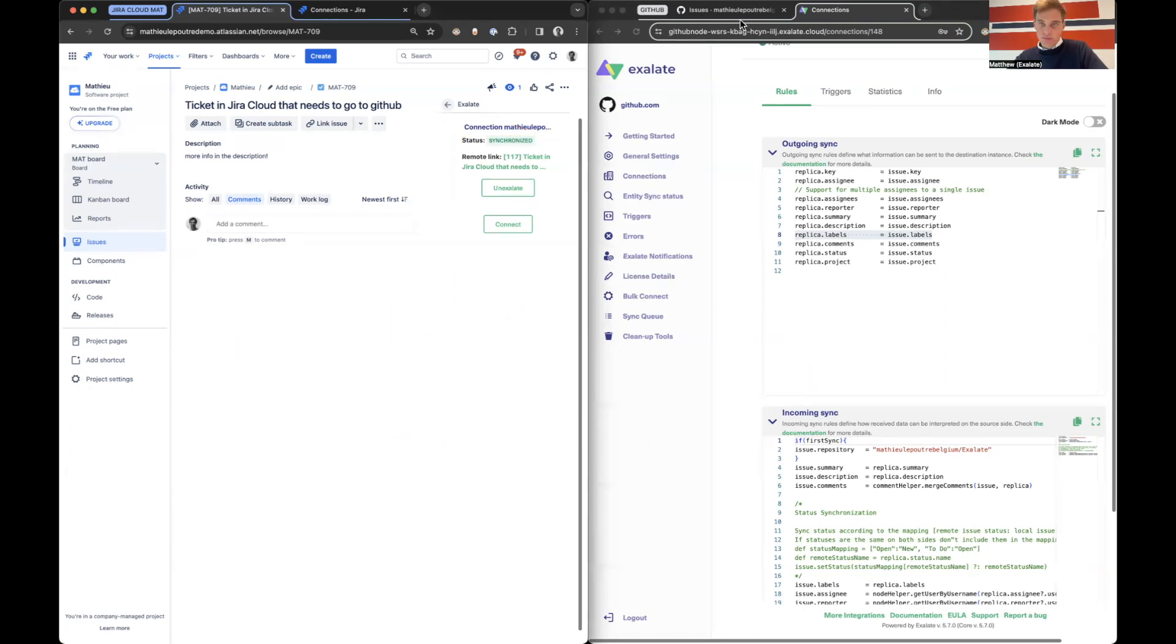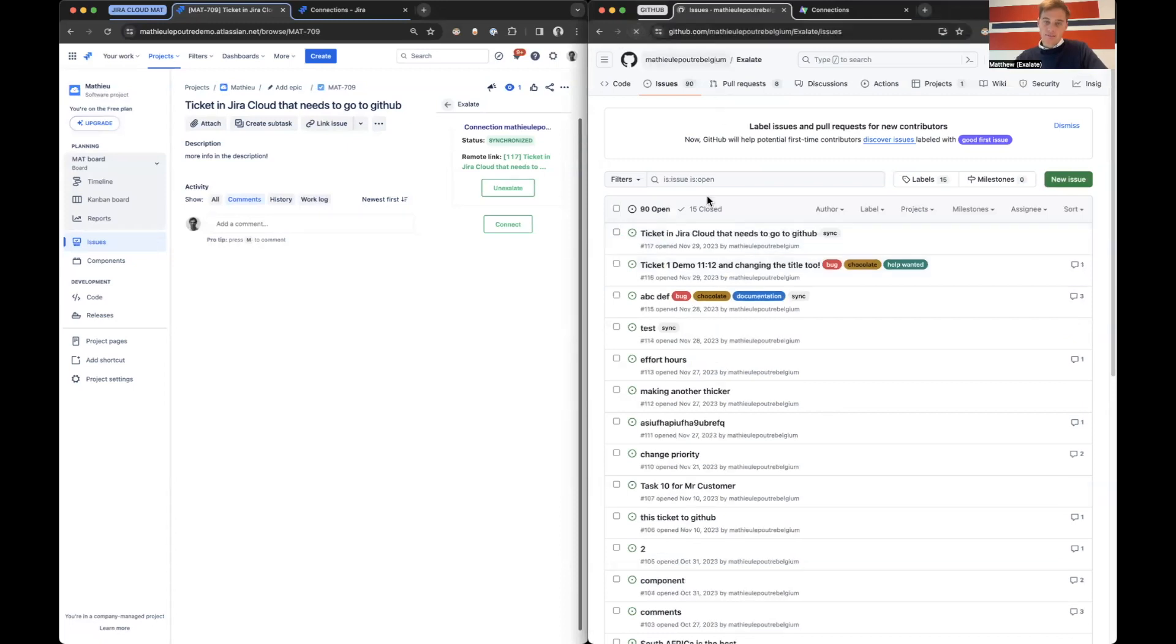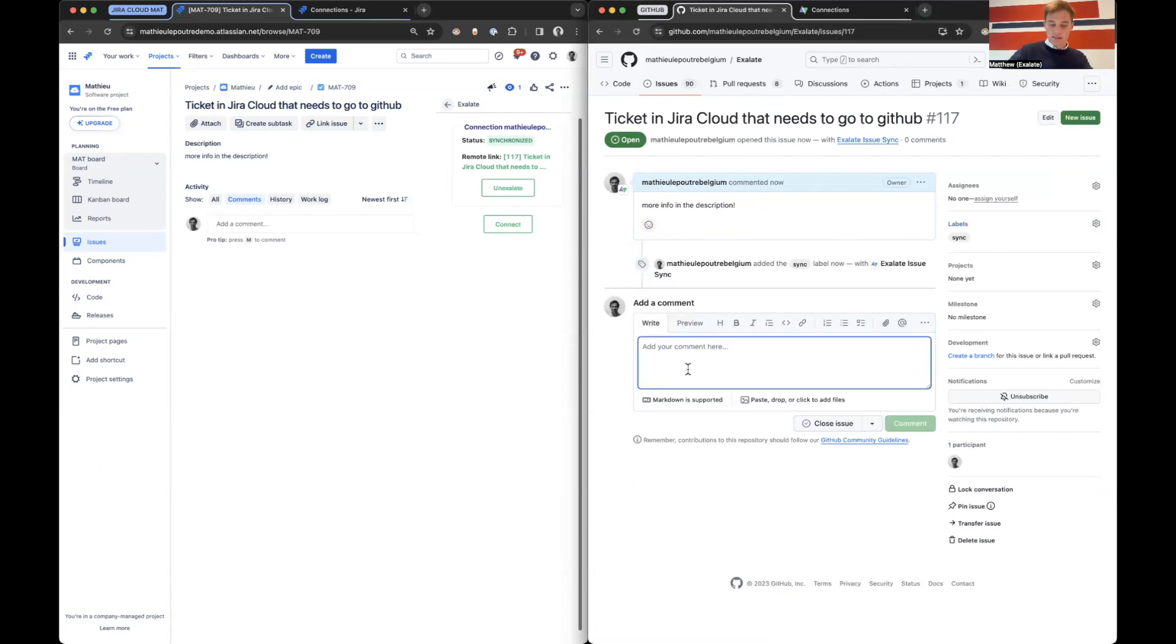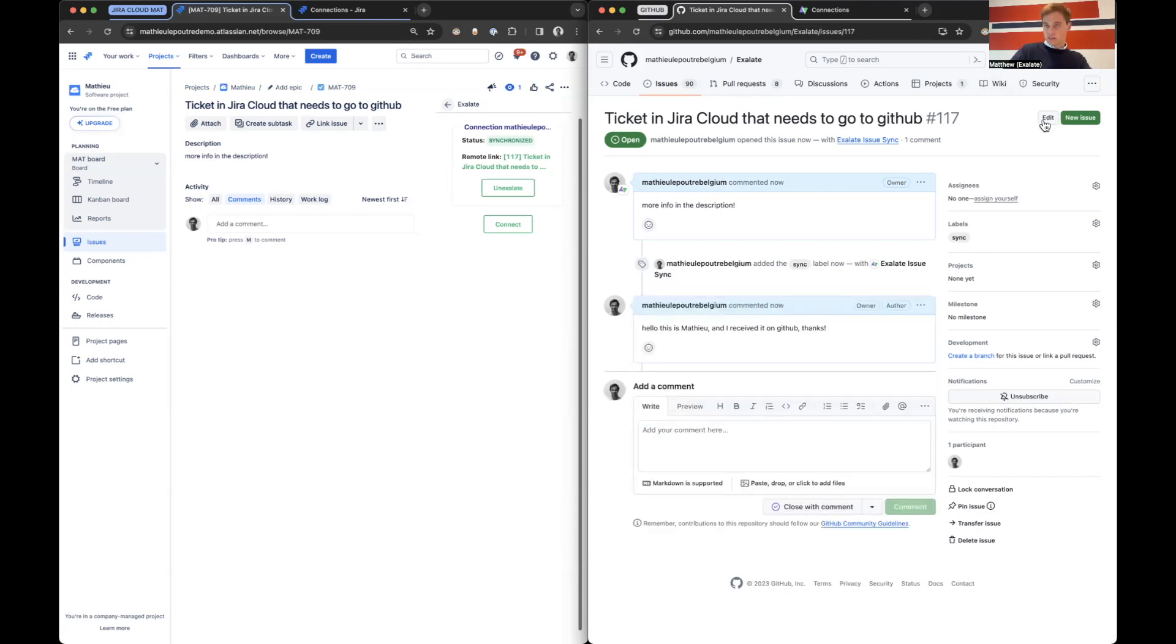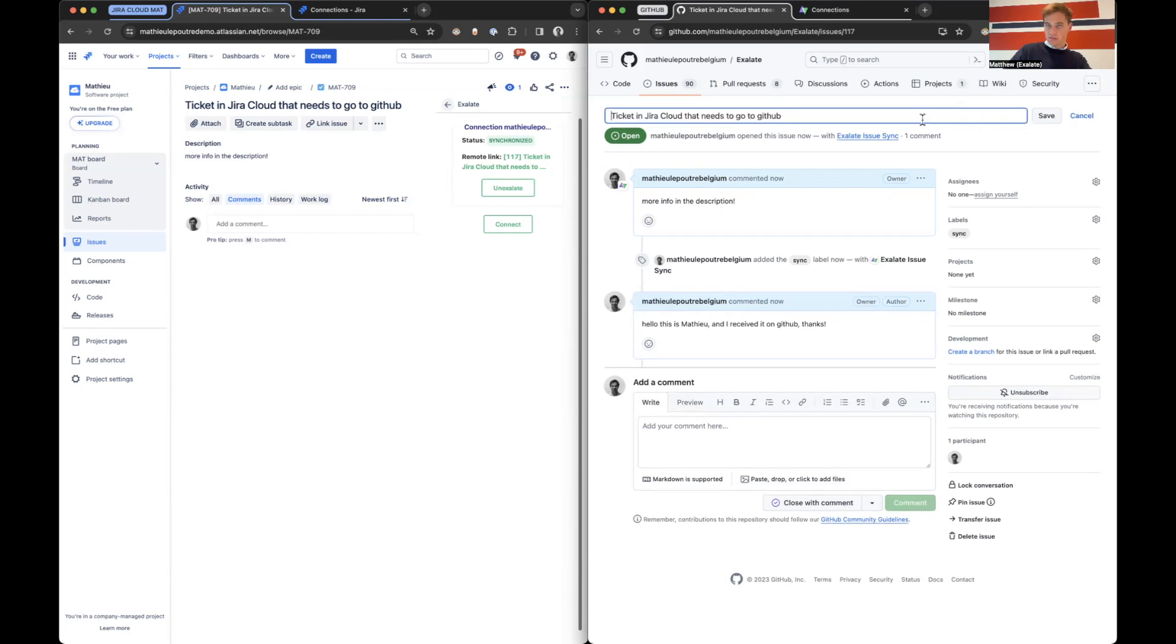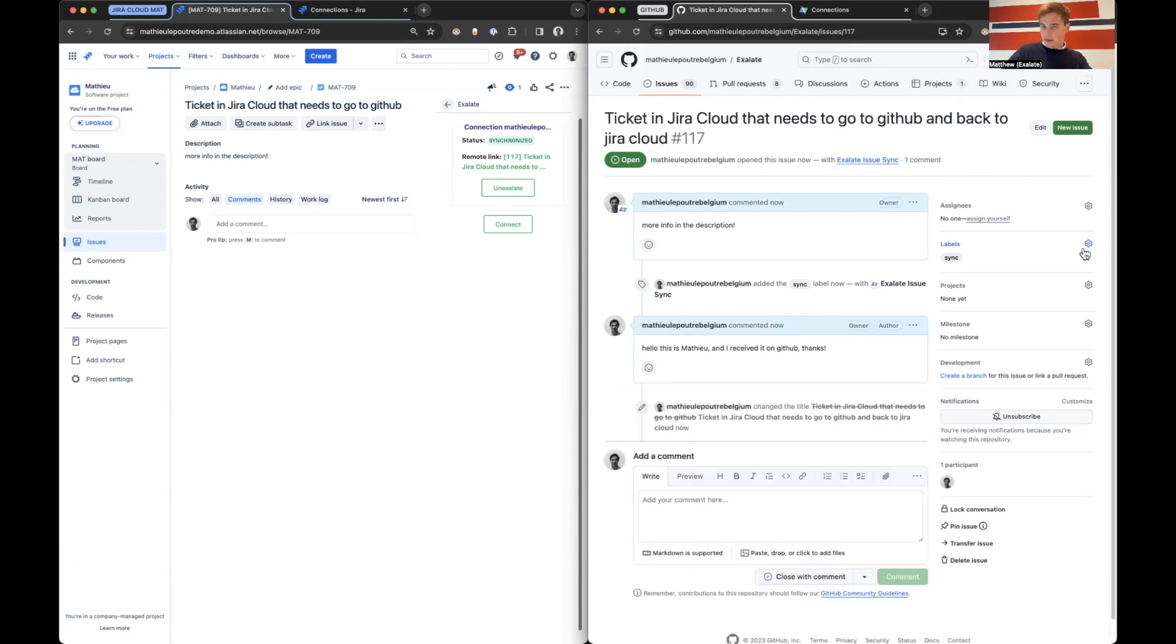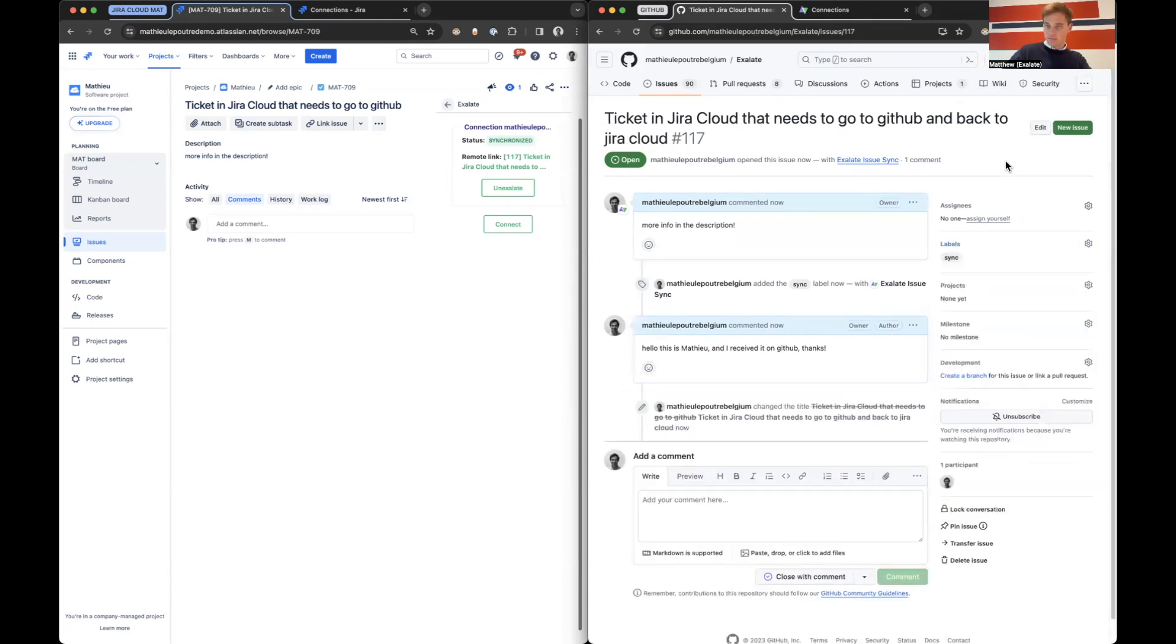Let's go to GitHub and let's refresh. And then here we can see that the ticket is here. So the label as well. So I can say, hello, this is Mathieu and I received it on GitHub. Thanks. Let's change the title as well. GitHub and back to Jira Cloud. And then let's add another label. Let's add that it's a bug.